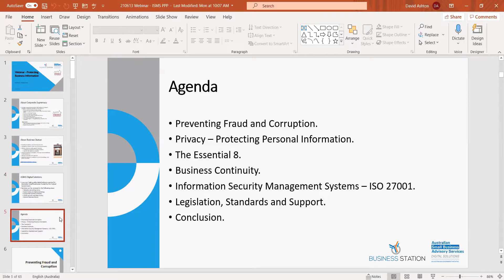What we're going to talk about today: looking at fraud and corruption in your business — so theft of money, assets, and equipment. Looking at privacy, so protecting personal information of your clients, customers, third party suppliers and any other parties that you deal with.